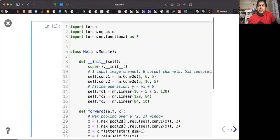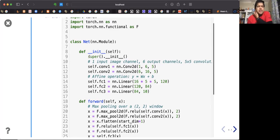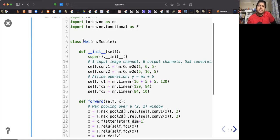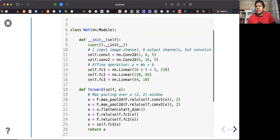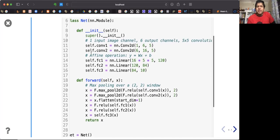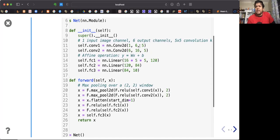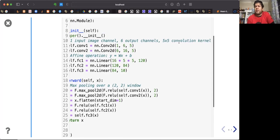We're importing the neural network package as torch.nn. We're creating a class that is a subclass of nn.Module. In the constructor, we need to call the constructor of the superclass. Then we call nn.Conv2d, having these sizes and shapes — six output channels and a five-by-five convolution kernel.